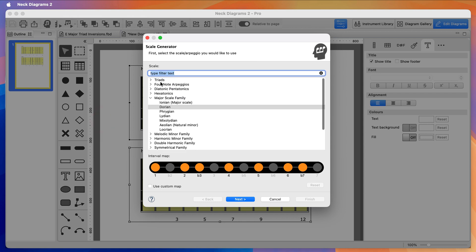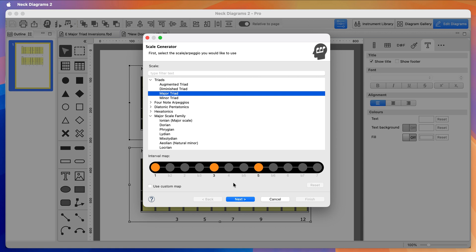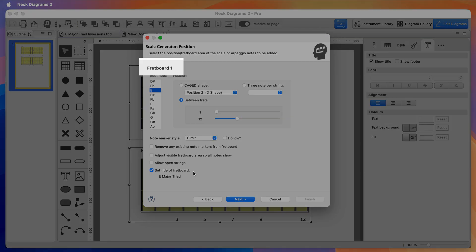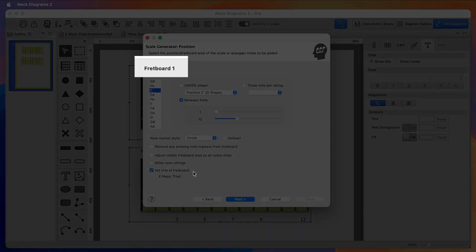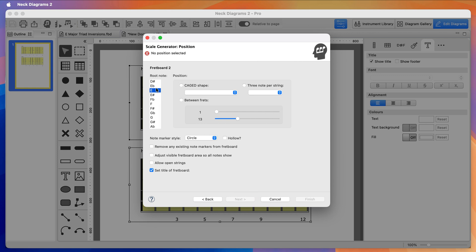Find the triad type you want, in this case the major triads, set the root notes—we're going for E major here—and then set the notes to be created between the first and the 12th frets. Notice that because we selected more than one fretboard before running the Scale Generator, at the top it says this is the position for fretboard one. I'm going to be using the exact same position settings for the second fretboard, but if you were creating scale diagrams you could quickly generate different positions for each fretboard this way.